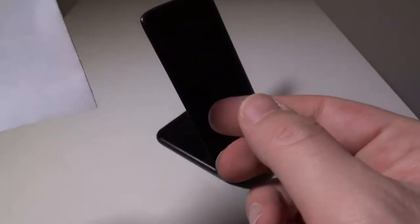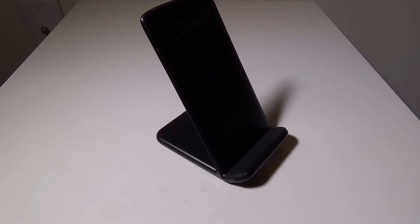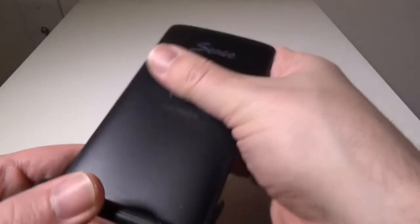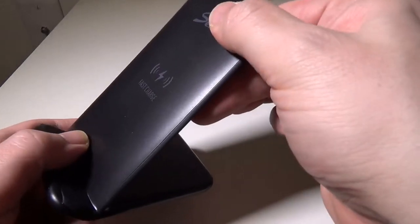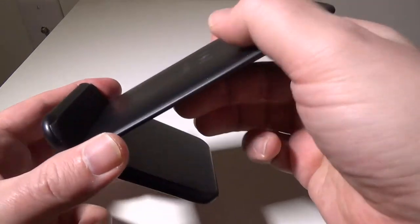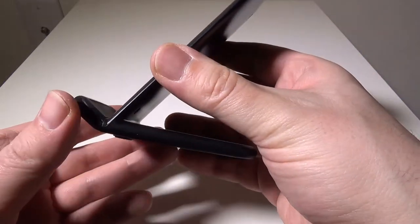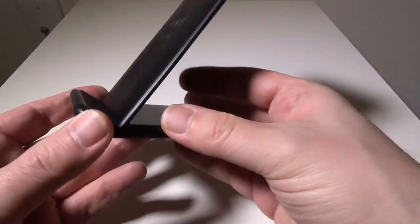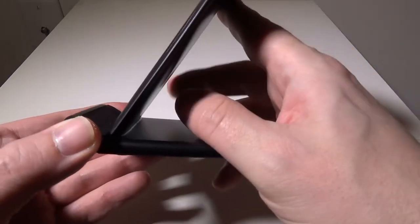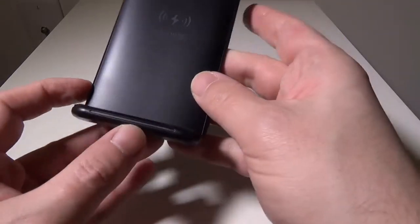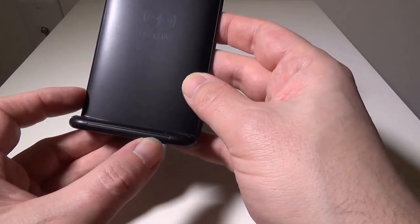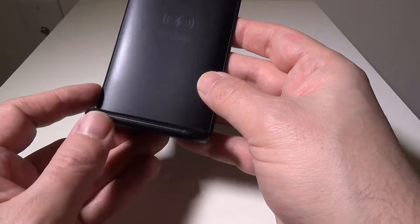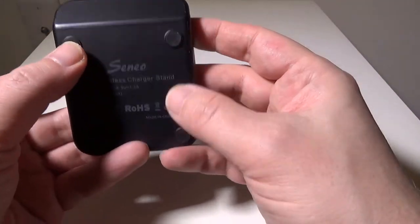Looking at the stand itself, it's a nice hard plastic—ABS plastic—very rigid. It's not going to move on you. It is a fixed angle, so you're not going to be able to move the angle on this, but it's put together well and it's very solid. There is an LED light bar on the front that will change colors when you are charging.